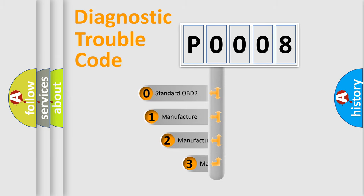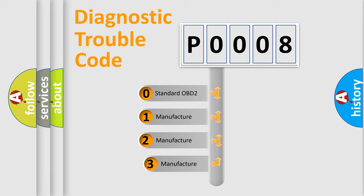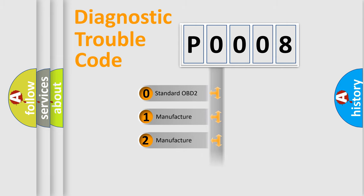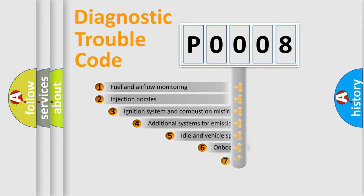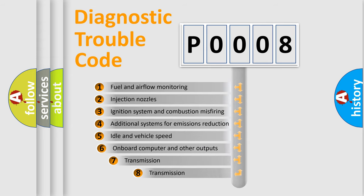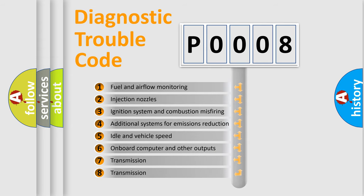If the second character is expressed as zero, it is a standardized error. In the case of numbers 1, 2, or 3, it is a car-specific error. The third character specifies a subset of errors.